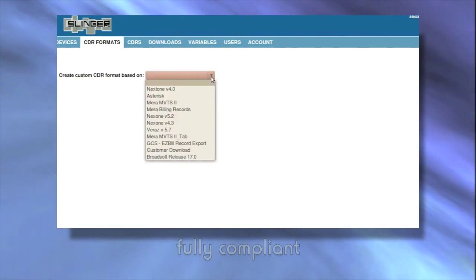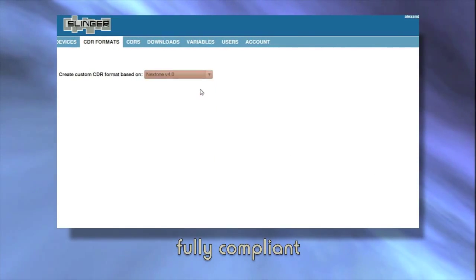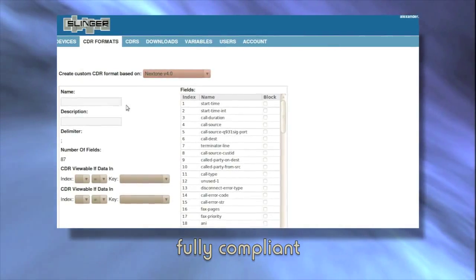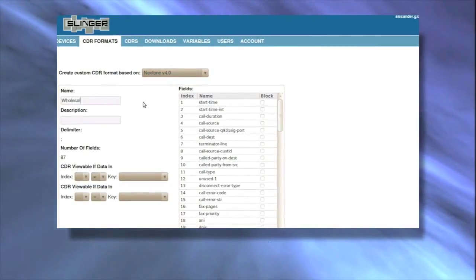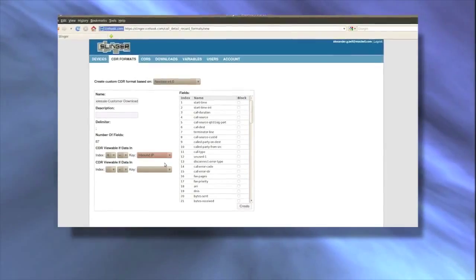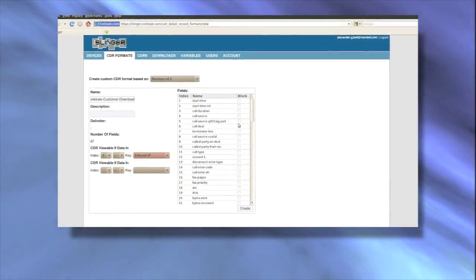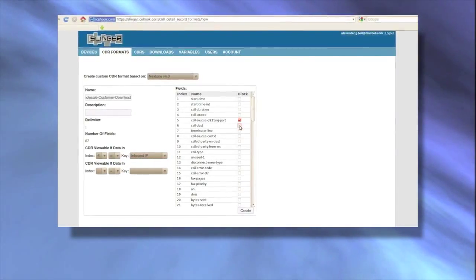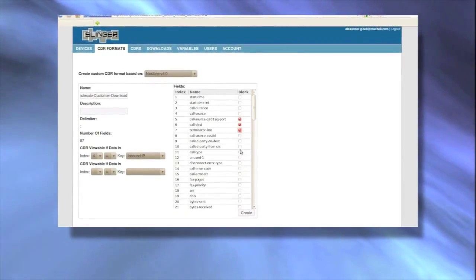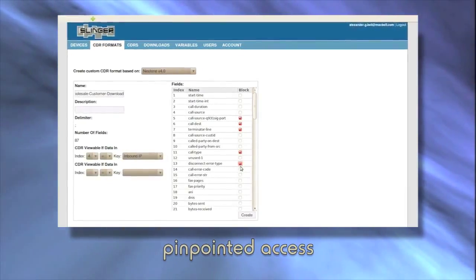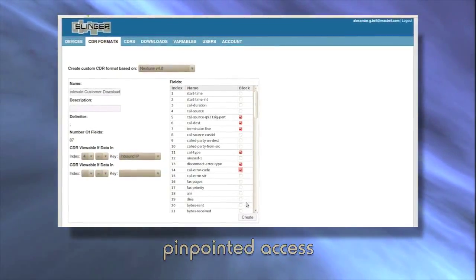Fully compliant with government and industry regulations on CDR and IPDR retention, Slinger allows you to respond quickly to audits, discovery, clear compliance and litigation. With your personalized customer portal, you can give your customers pinpointed, dynamically generated access to their call records.